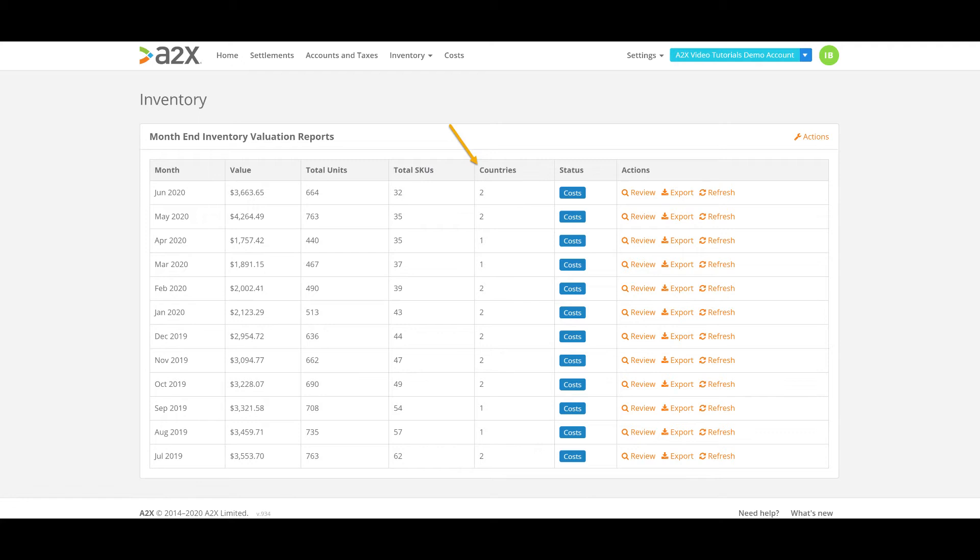This number can often show two even though you know your stock is in a single country. Often this is purely due to Amazon moving stock between warehouses within the country.